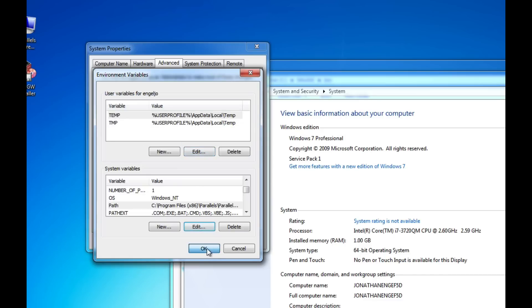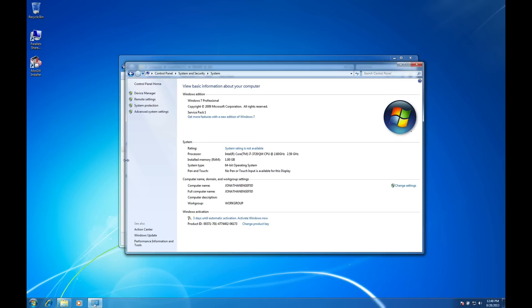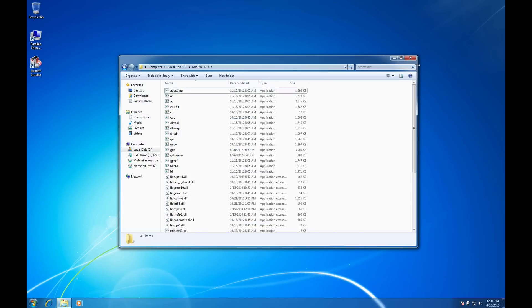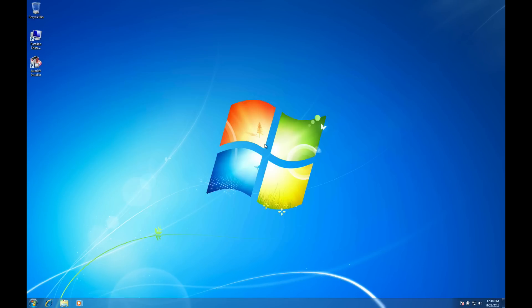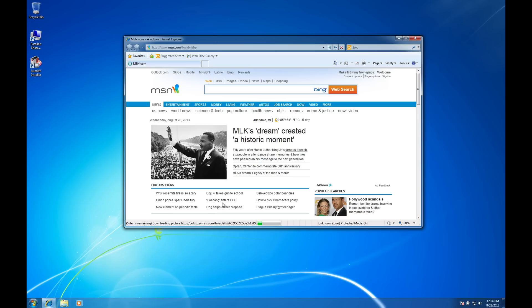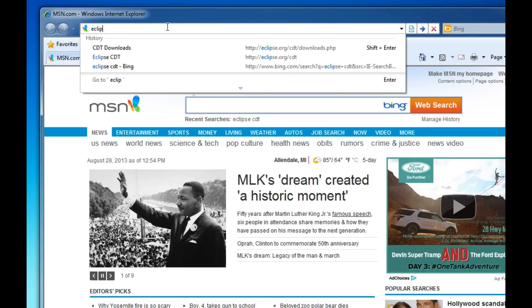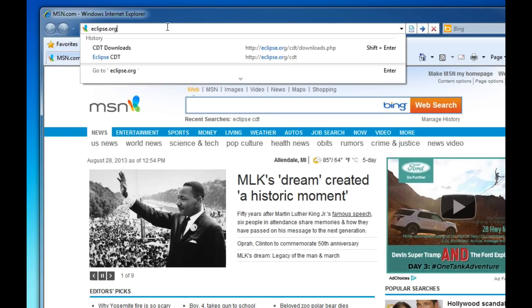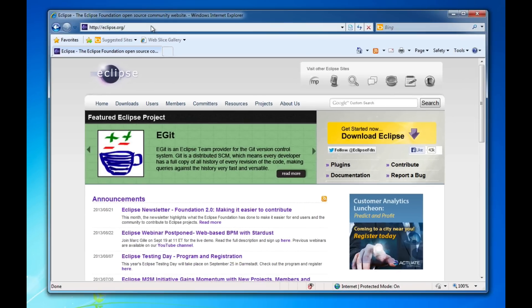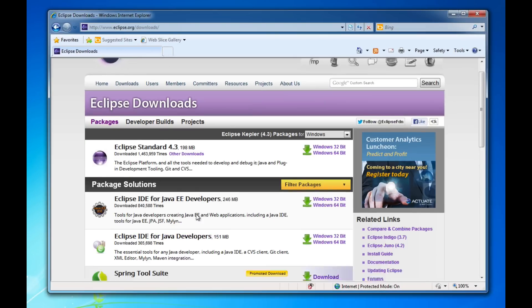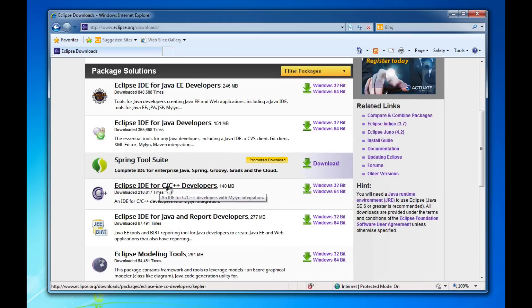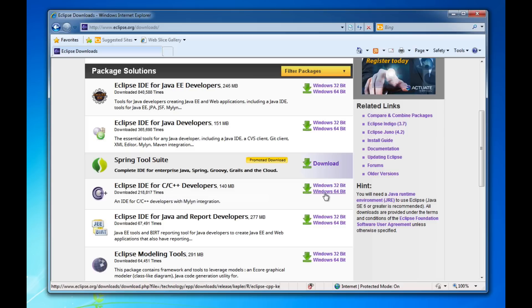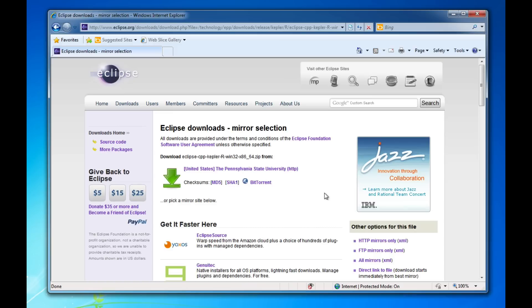So I'll click OK to get out of here and at this point I'm now ready to install the Eclipse software. Before I install the Eclipse software I have to download it. So let me just pull up my web browser again and I'm going to go to eclipse.org and once I'm there I can click on downloads and if I scroll down a little bit you'll see the Eclipse IDE for C, C++ developers. This is what I'm interested in. So I'm going to download the Windows version of it.